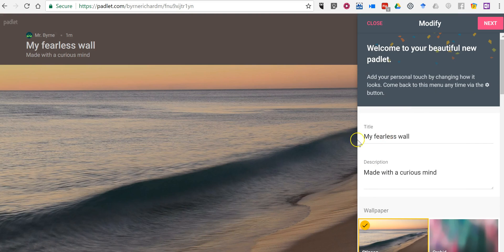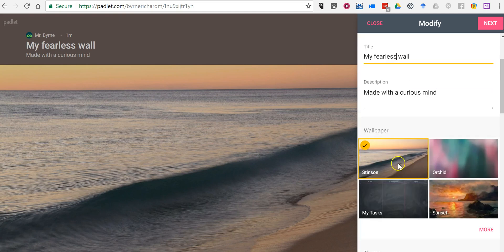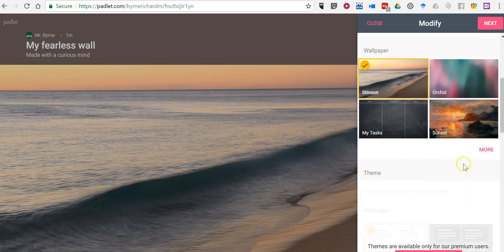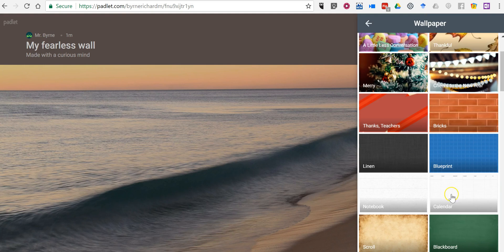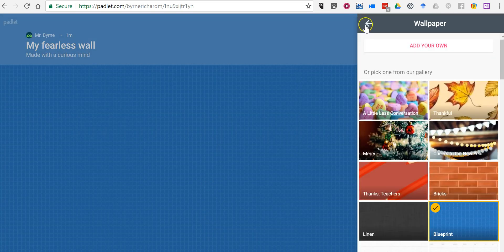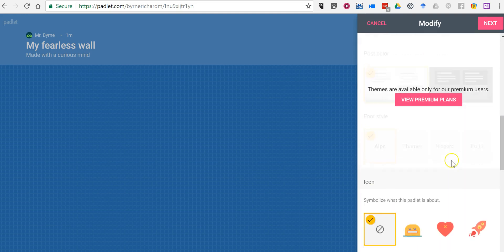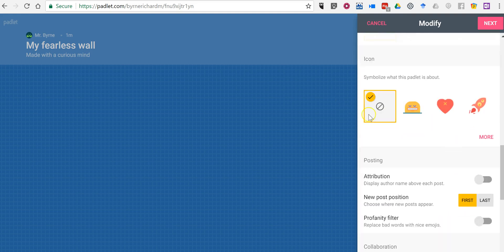For now I'm just going to leave it with the randomly generated title and description. Of course you can click on that and change it if you'd like. Then you can change the background. I'll use the blueprint one. I'm partial to that one. Let's go ahead and choose a little icon for the wall.